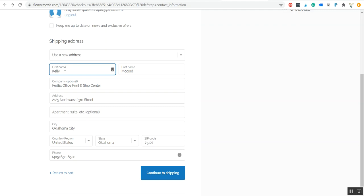So if you know you're not going to pick up the flowers and your mom's going to do it, then you need to put her name because they do require you to show an ID. If you try to pick up your own box of flowers and your name isn't on the box, you can't get them.